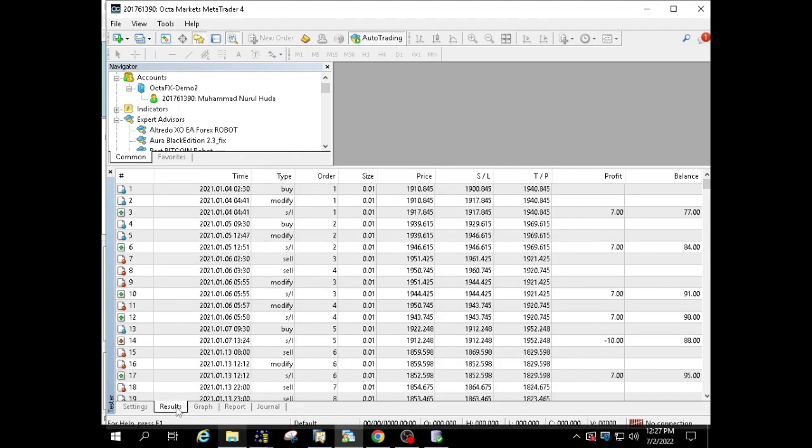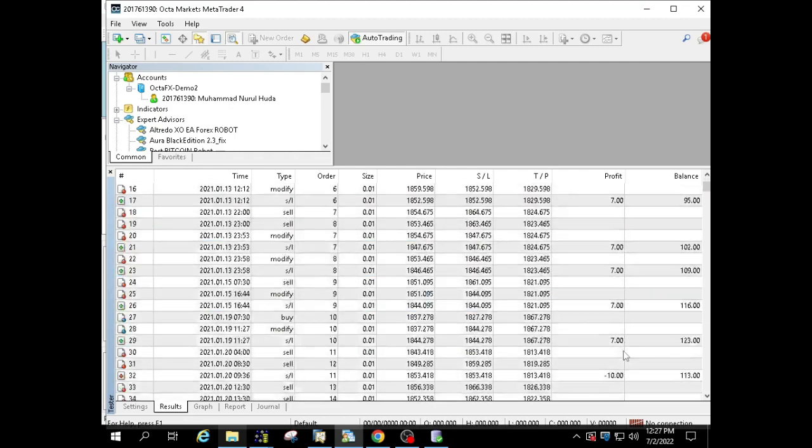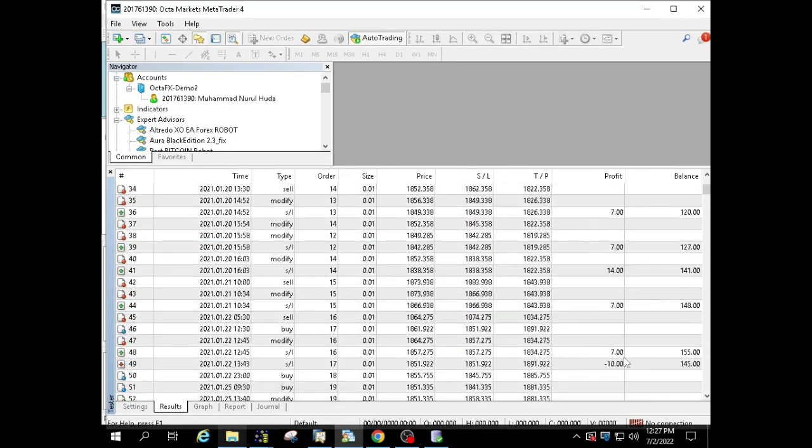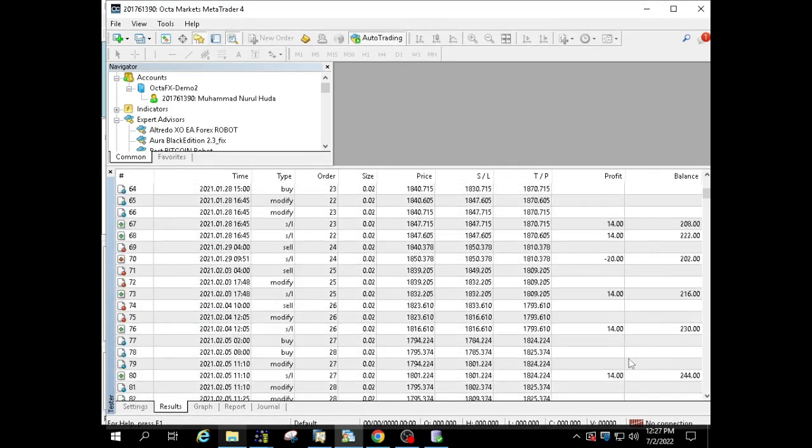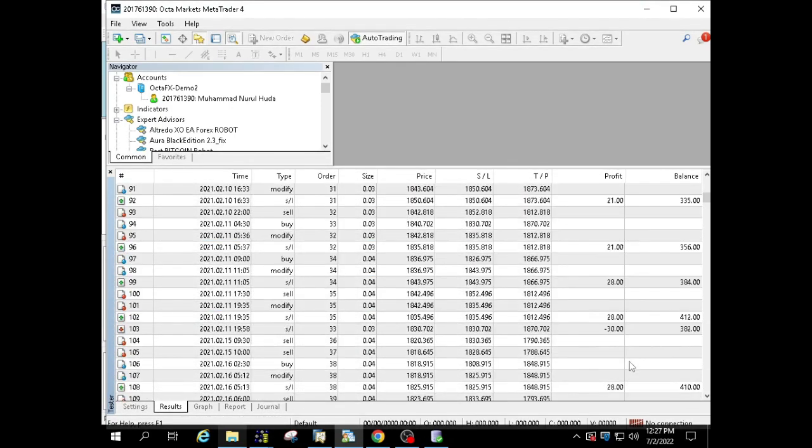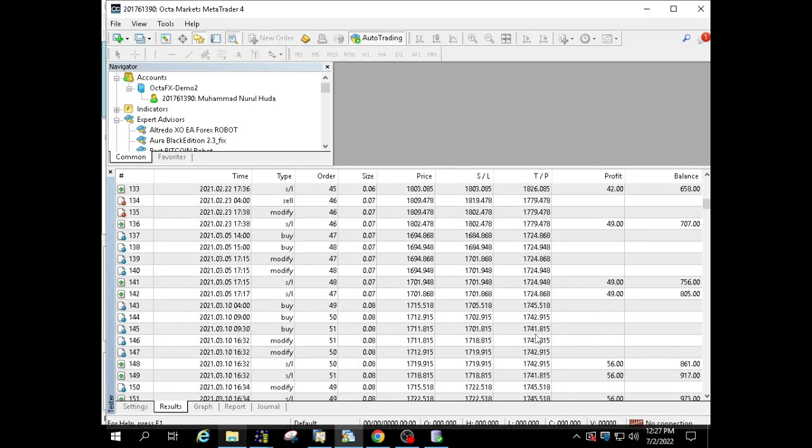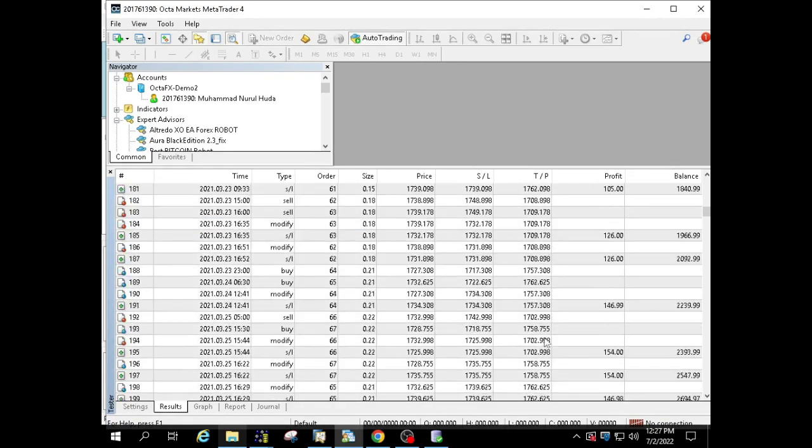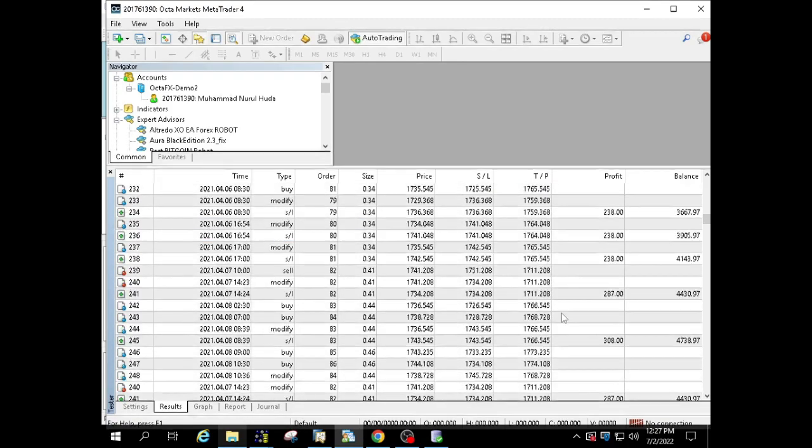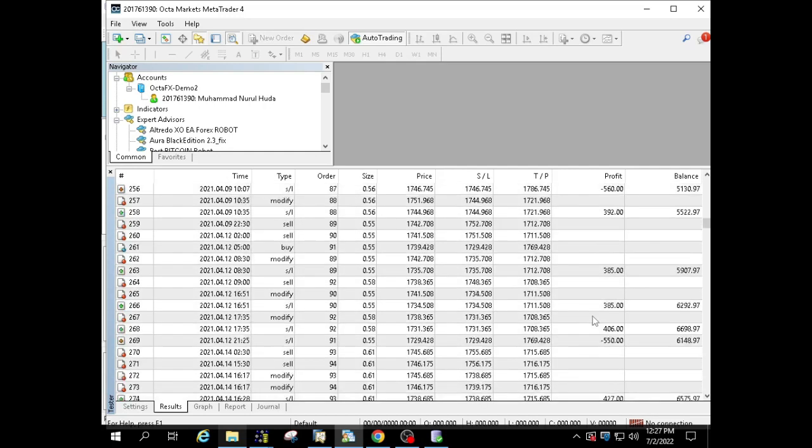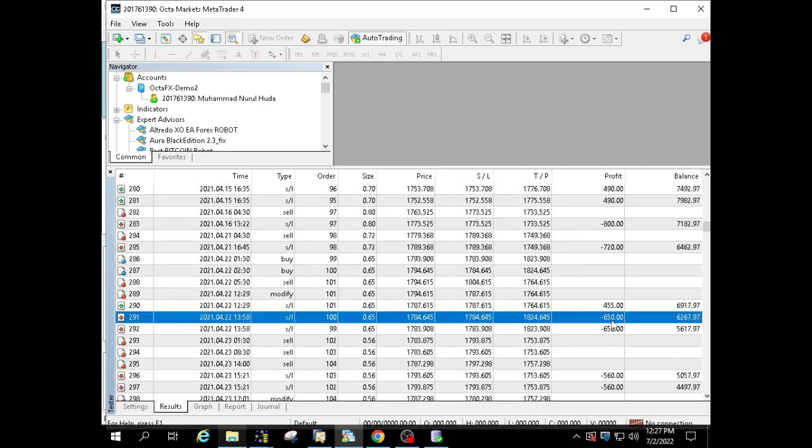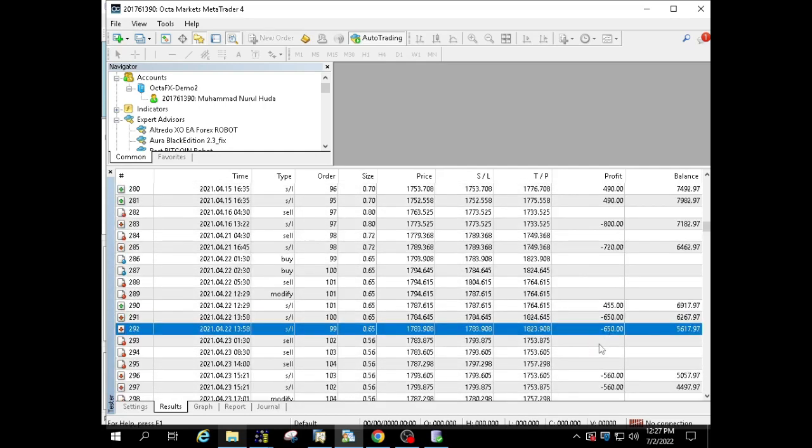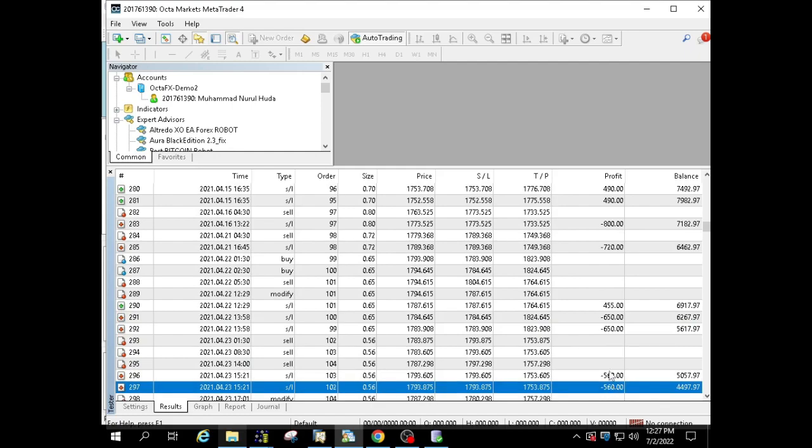Next we will see the details of the transactions within a one-year period. You can see the advantages and disadvantages of each transaction. Four losses in a row but still on the verge of huge profits.